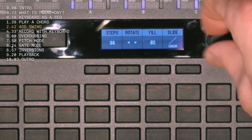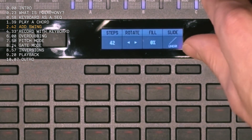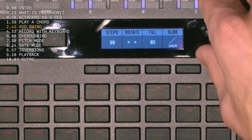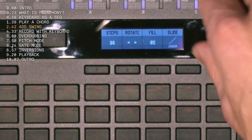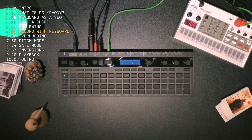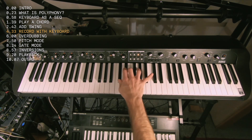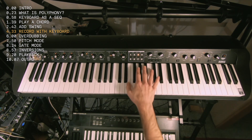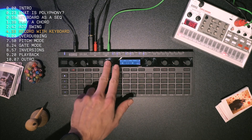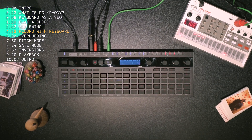As you can see, you can do any number of steps — you could do weird ones like 39 steps or whatever. So I got it to 64 steps. Pick my chord, have it running, record on — here we go.